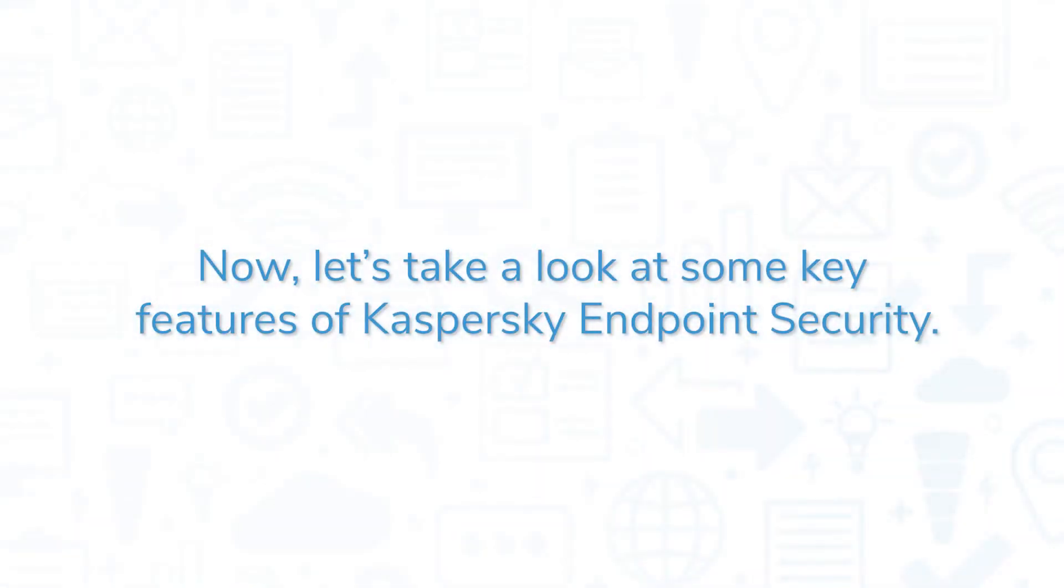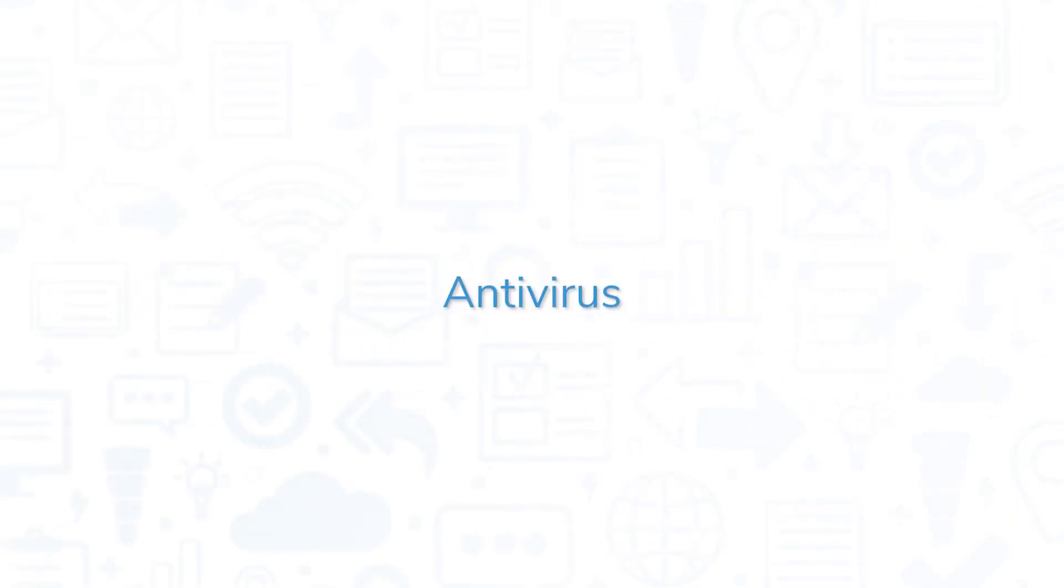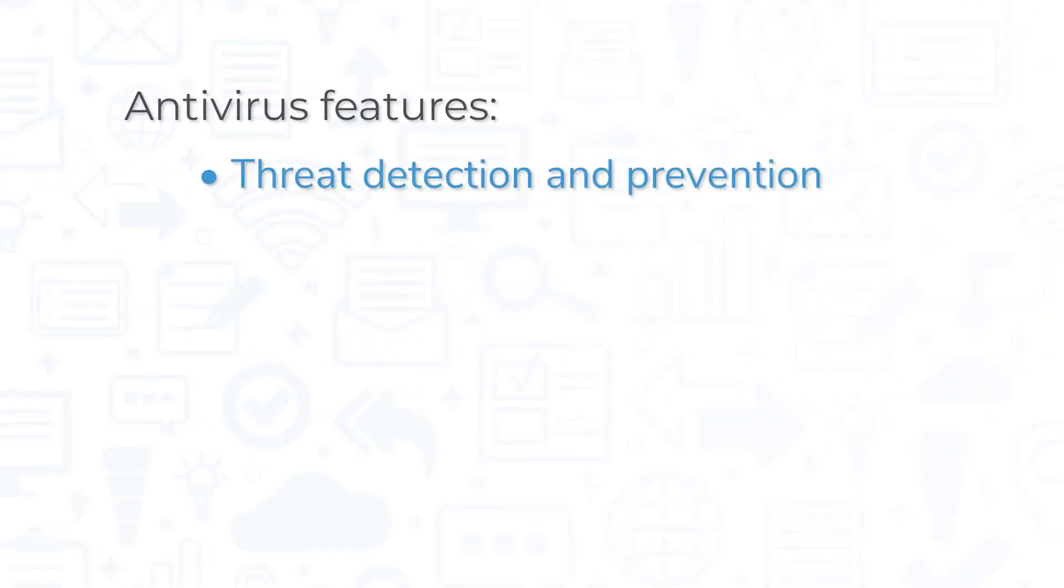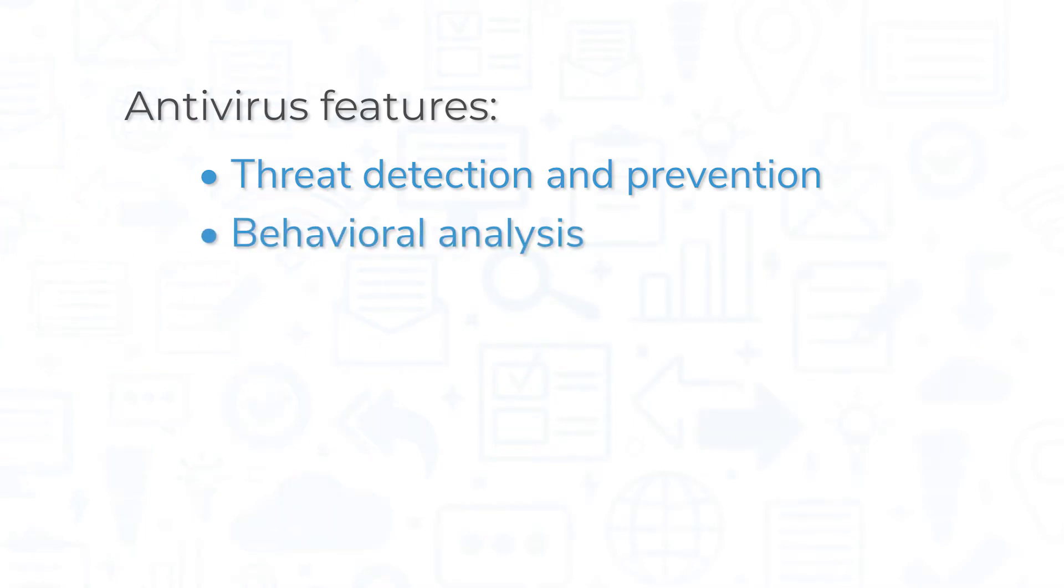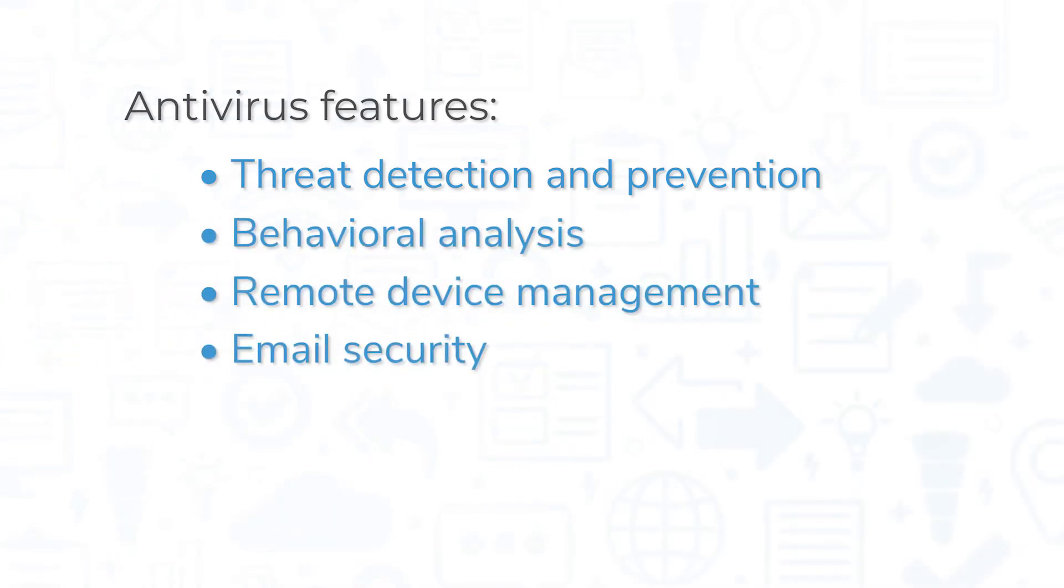Now, let's take a look at some key features of Kaspersky Endpoint Security. Antivirus features are the foundation for this system, including features like threat detection and prevention, behavioral analysis, remote device management, and email security.